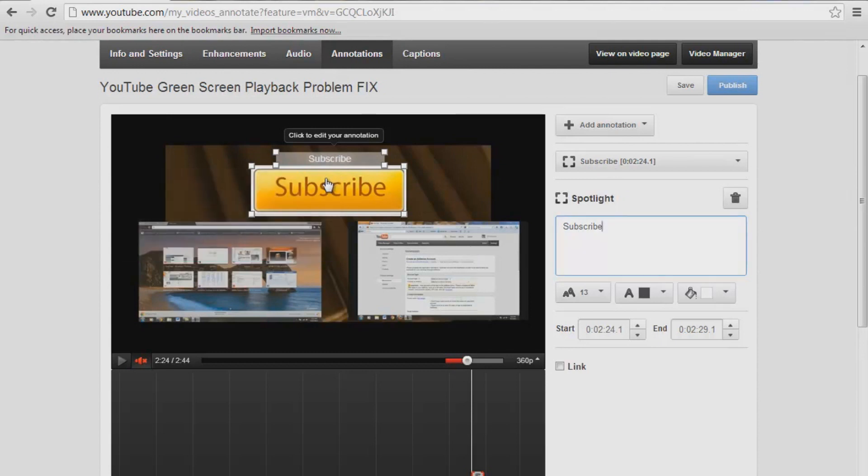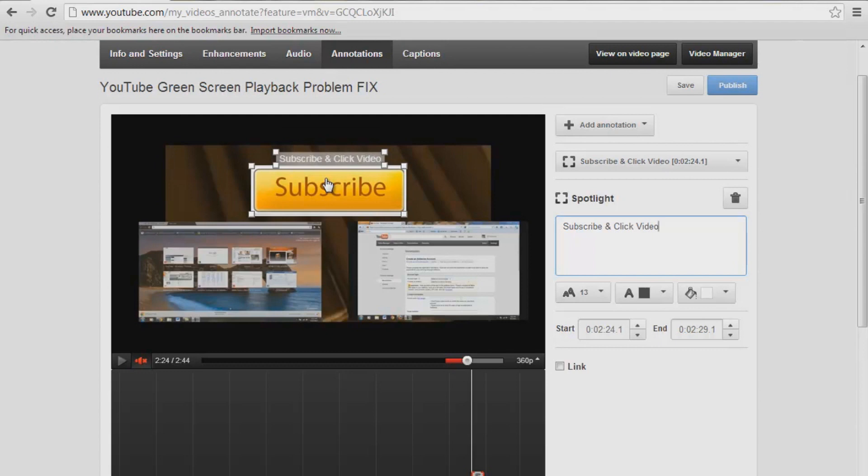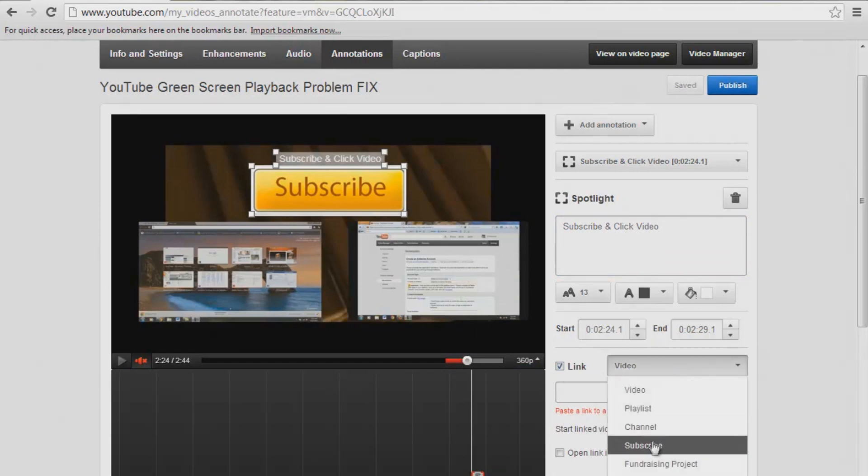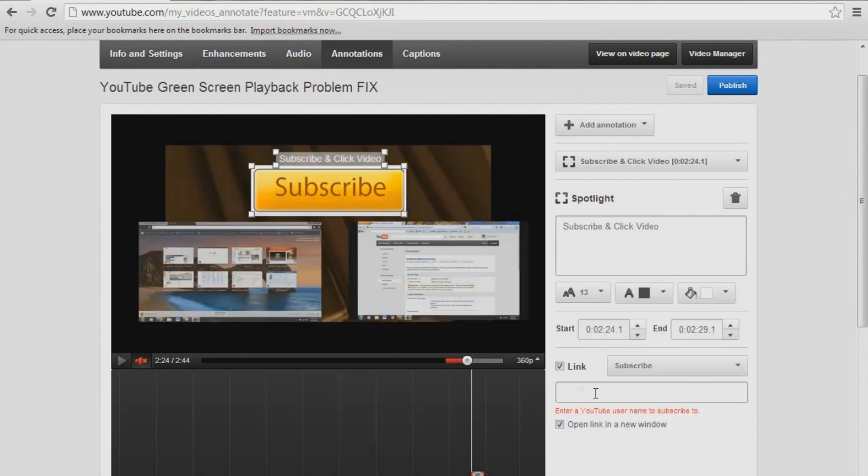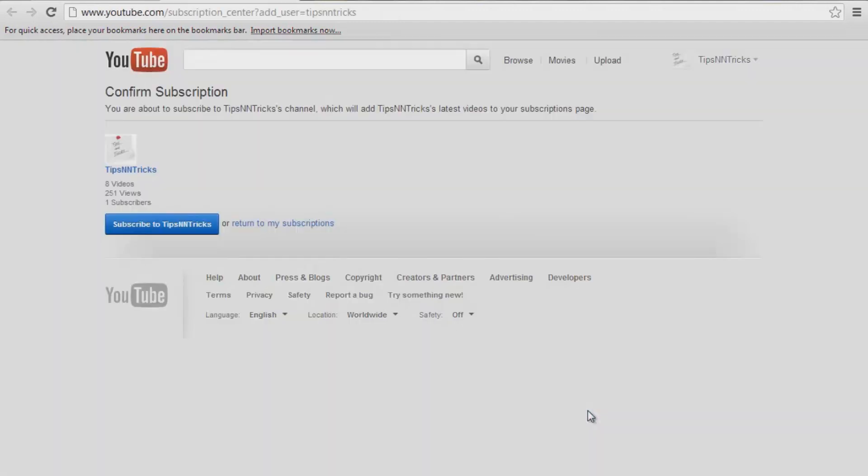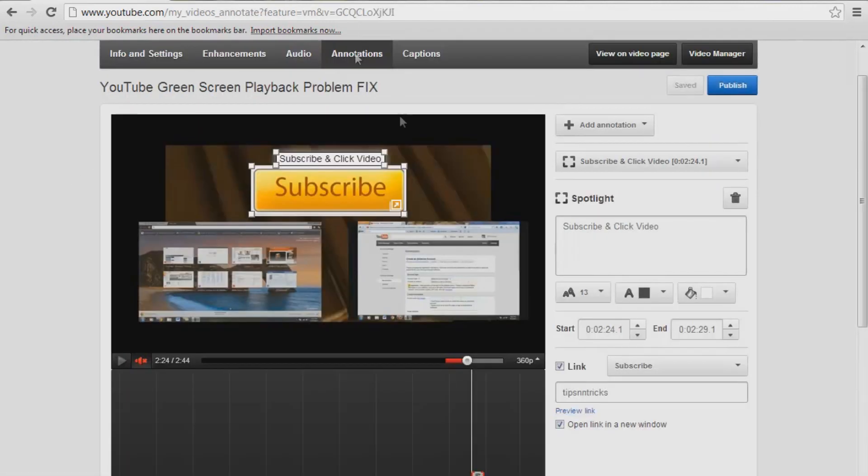Oops, sorry about that. Subscribe and click video. You know, something like that. I'll change that later. Okay, so now what we want to do is we want to be able to make this interactable. So right now, it just is highlighted. So now we come down here to Link. We want to link the video to something. So we're going to link it to my subscribe page, because obviously it's a subscribe button. So we're going to link it to my subscribe page. Now you want to enter in the subscribe page you want to link it to, so we want to link it to tips, NN, tricks. Now you always want to preview the link to make sure that you're actually linking to your page and not someone else's, so make sure this is yours. And then we just click out of that, so now we know we're okay.